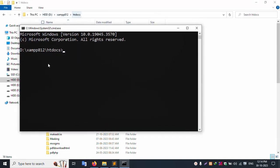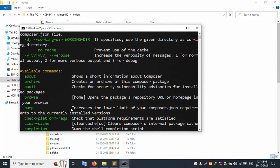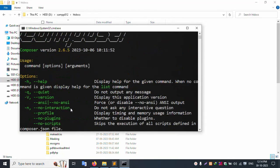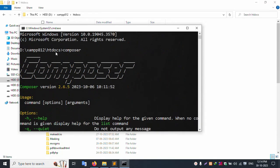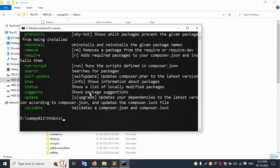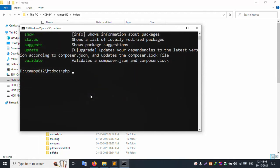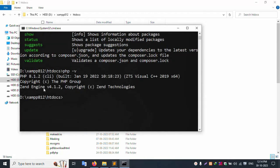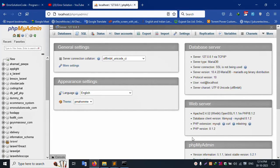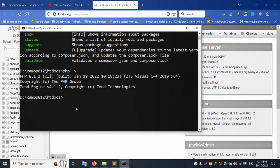Inside the XAMPP folder, inside the htdocs folder, let's check Composer — Composer is successfully available on my system. Next, let's check the PHP version. PHP version is 8.1.2 — this PHP version 8.1.2 is available.